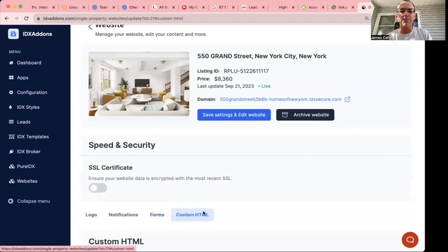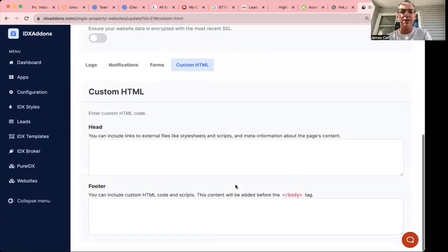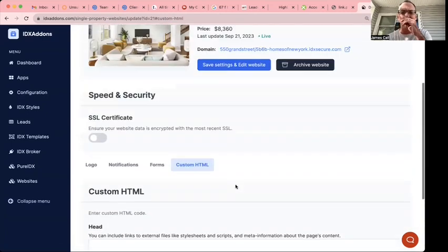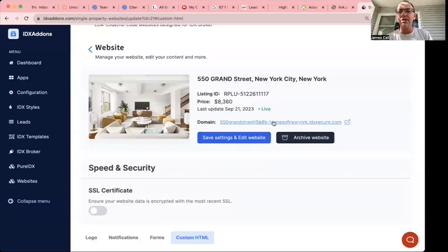Of course, on these single property websites, you can also add any custom HTML that you want in your header or footer. You save these settings, and you can go.